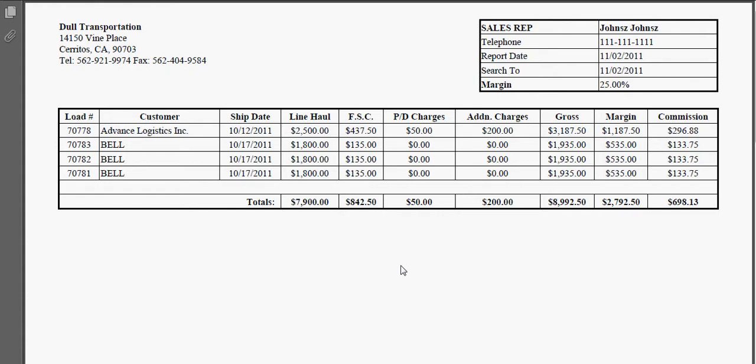The top left hand corner will be your company name and profile. The top right hand corner will be the Sales Rep's information. Below that you will see a summary of each and every load that you are paying the salesperson for on this period.